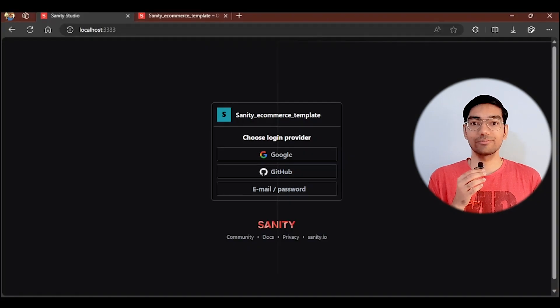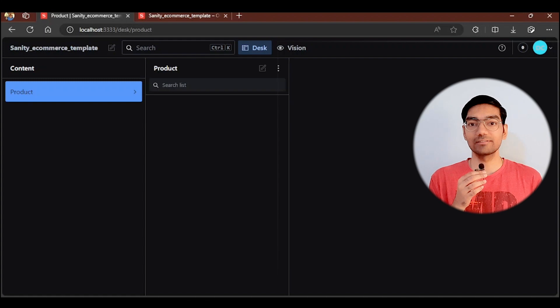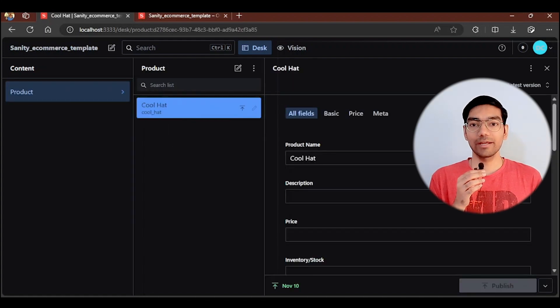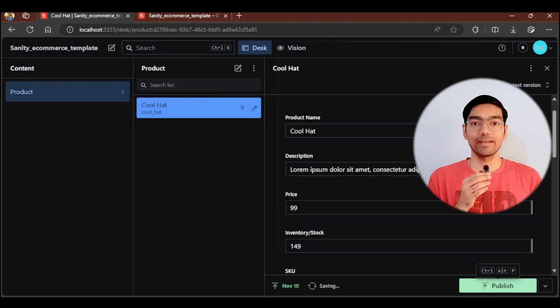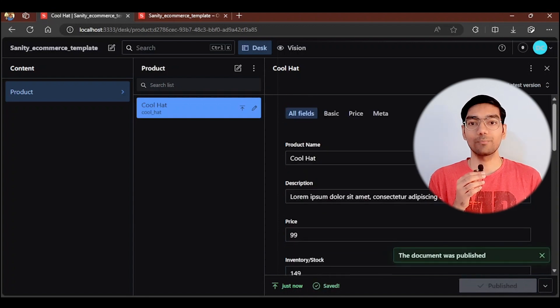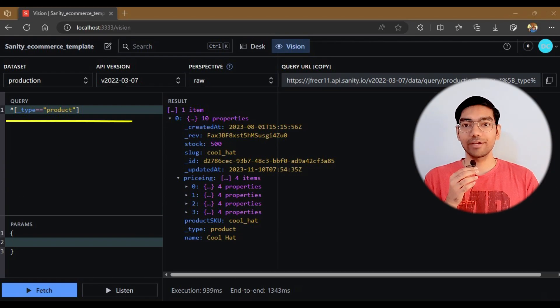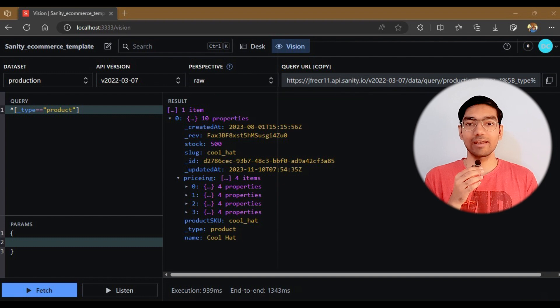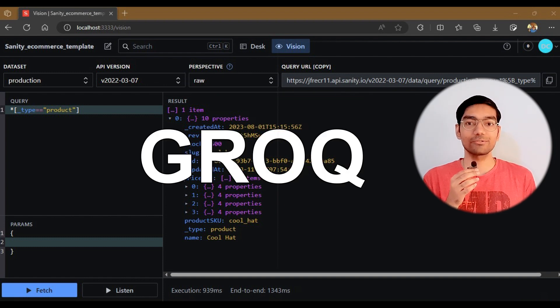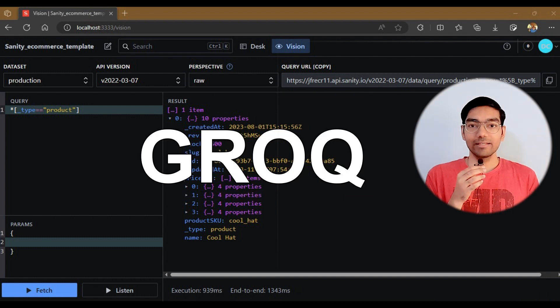This will start a local host server — open it in the web browser. This is your Sanity Studio. Log in to your Sanity account and your CMS dashboard is ready to use. Here you can create products and manage them. Now you are ready to use Sanity as a headless CMS for your e-commerce website. In your frontend, you can fetch your product database using Sanity's own custom query language known as GROQ. This is just an oversimplified view of Sanity integration — if you need a full crash course, let me know in the comments below.